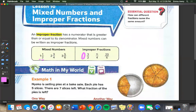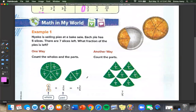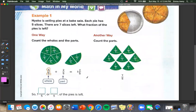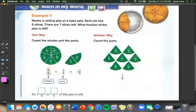Let's look at the example. Nikoyo is selling pies at a bake sale. Each pie has five slices. There are seven slices left. What fraction of the pie is left? One way we can do this is by counting our wholes and the parts. We can see that there's one whole and two parts, so 1 and 2 fifths.